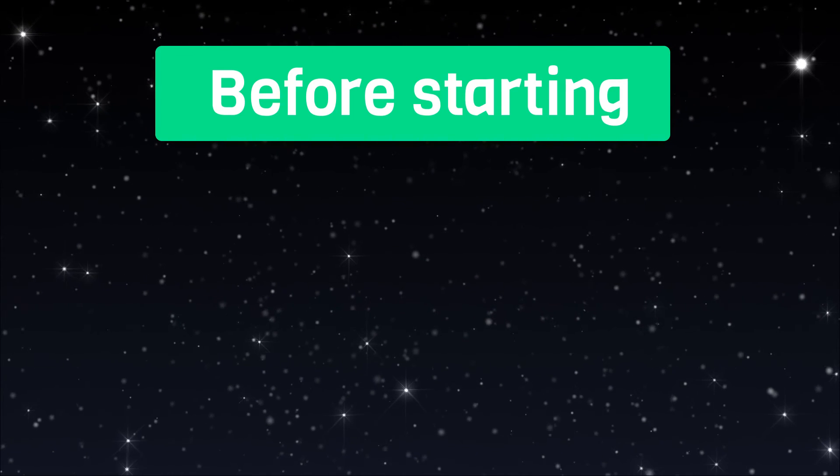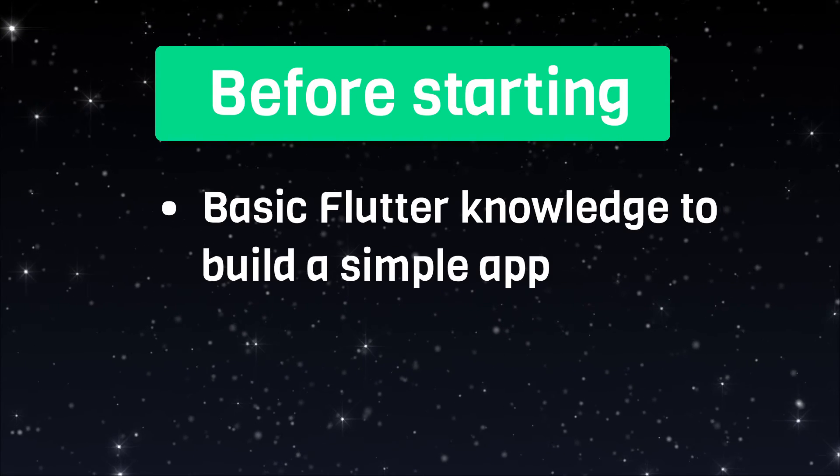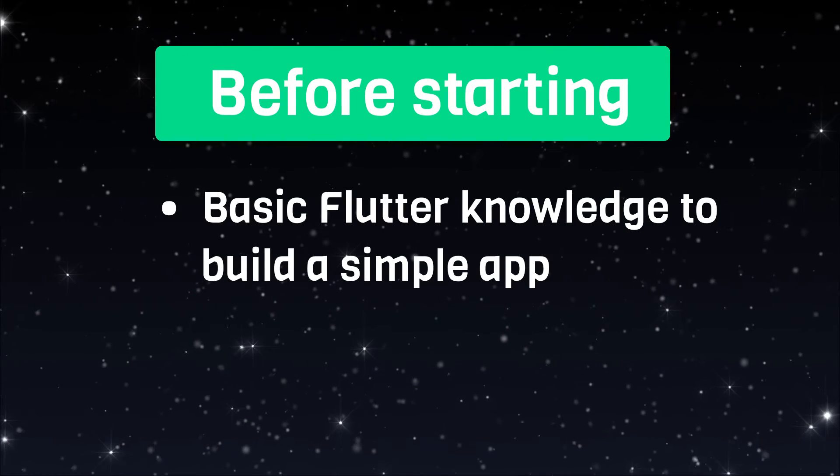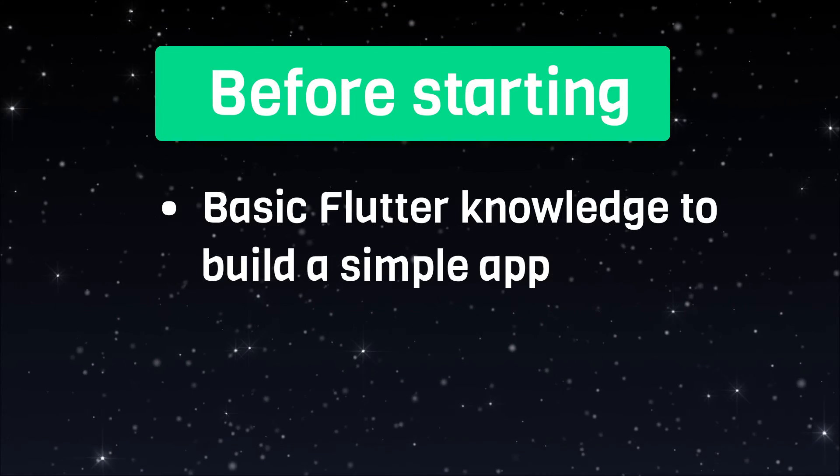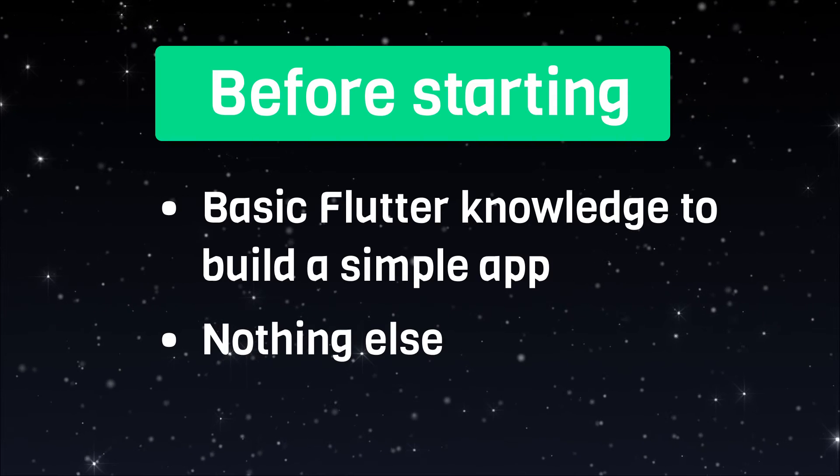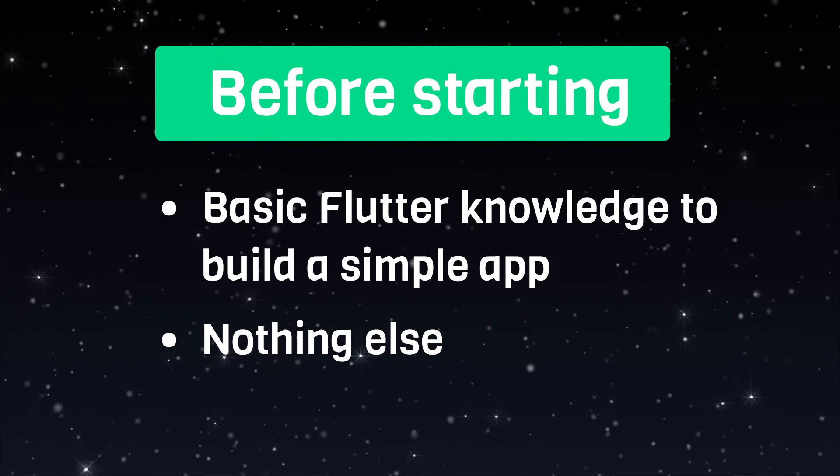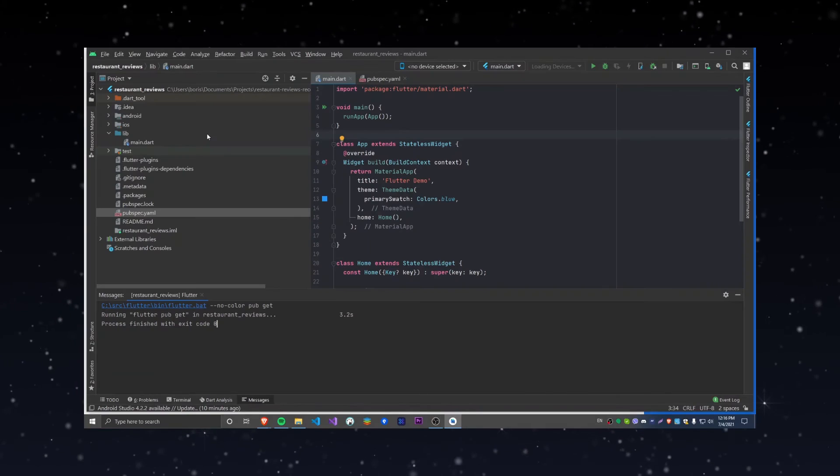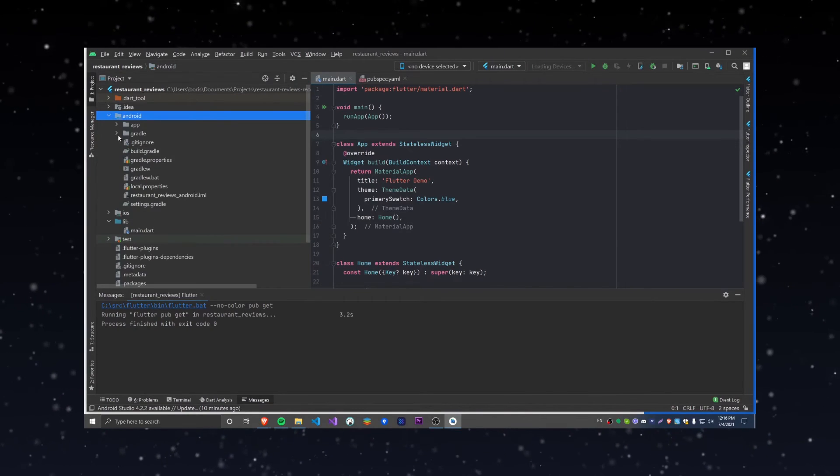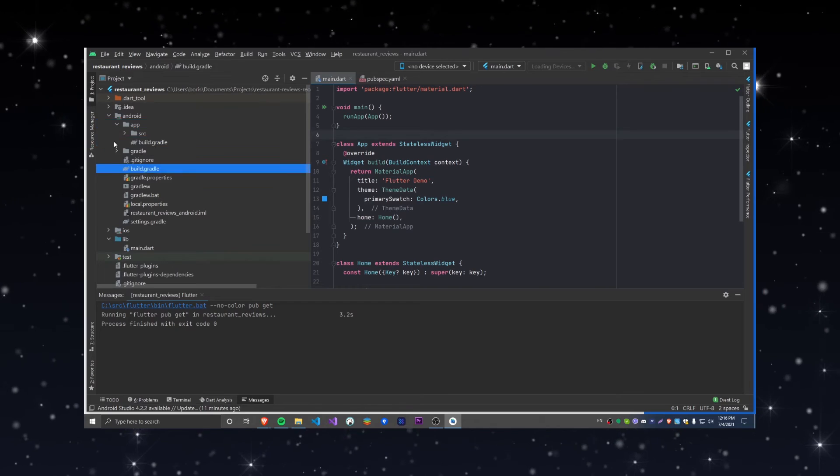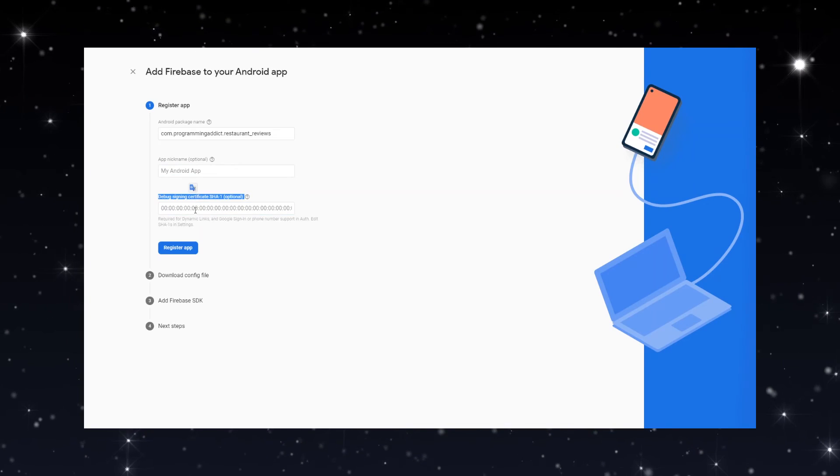Before starting this course you should at least have some experience using Flutter even if it's playing around with some basic apps. In the first video we're going to cover creating a new Flutter project and setting up Firebase.